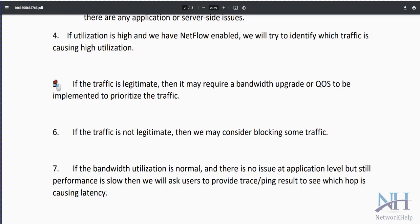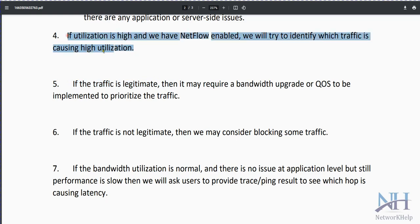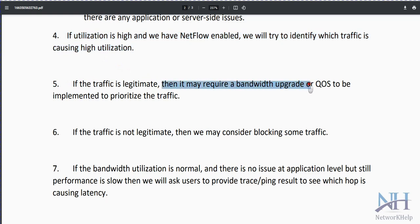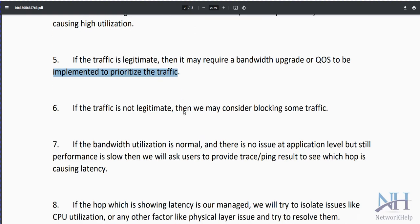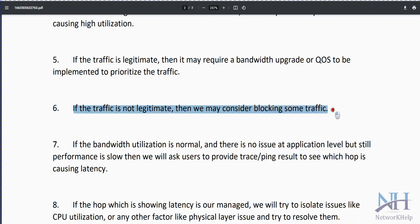Next, check whether the traffic is legitimate. If utilization is normal and applications are running as part of daily routine, it may require a bandwidth upgrade or QoS — Quality of Service — to be implemented to prioritize the traffic. If the traffic is not legitimate, consider blocking some of it.